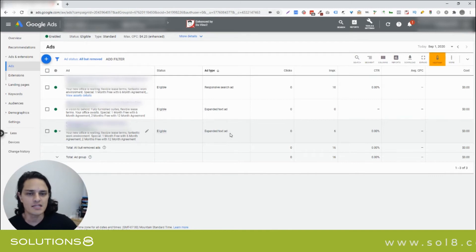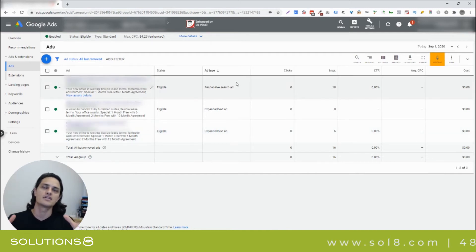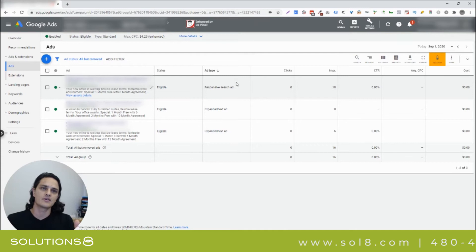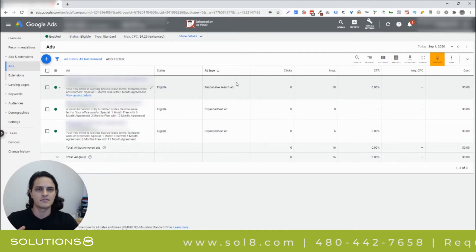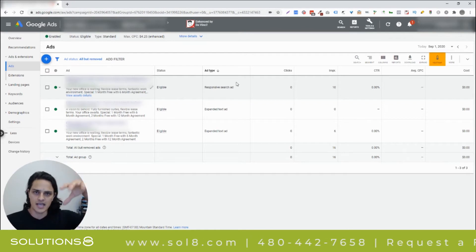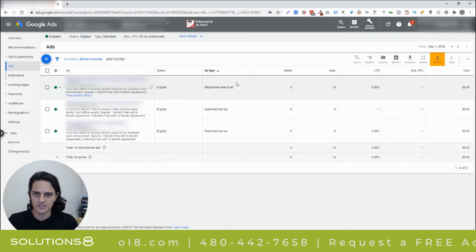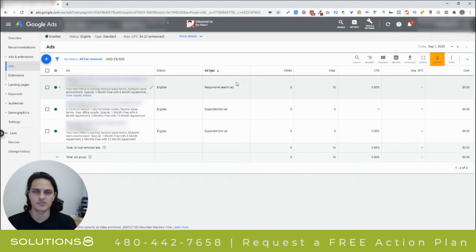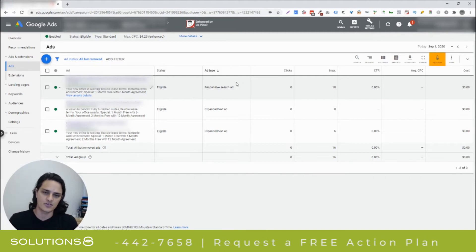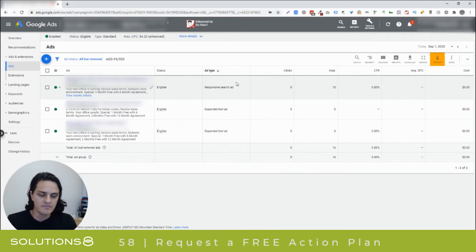The responsive search ads are, it's like handing Google a box of Legos and then Google constructs the ad from the material that you provided it. So, you give it a collection of different headlines, a collection of different descriptions, and then Google's going to construct the ad accordingly.